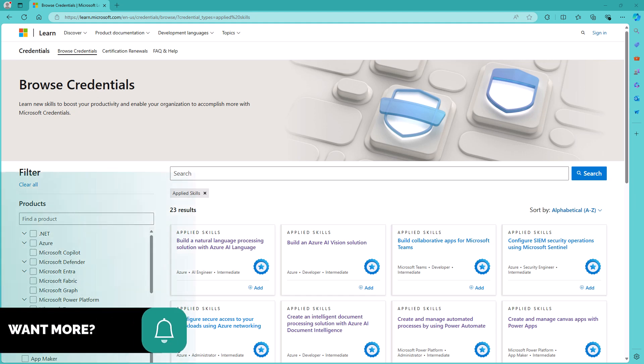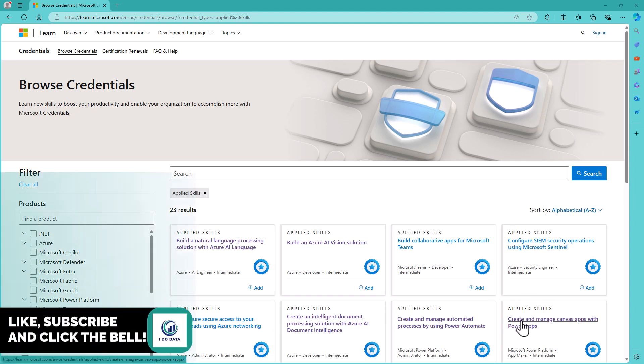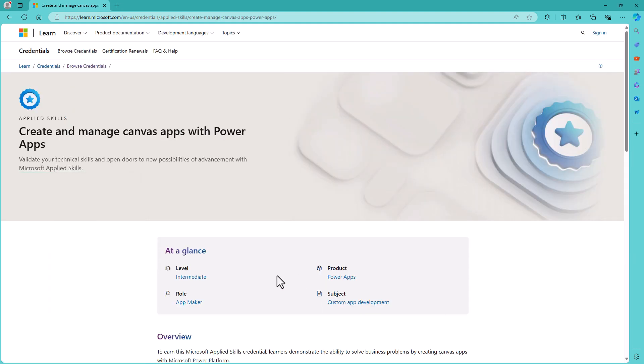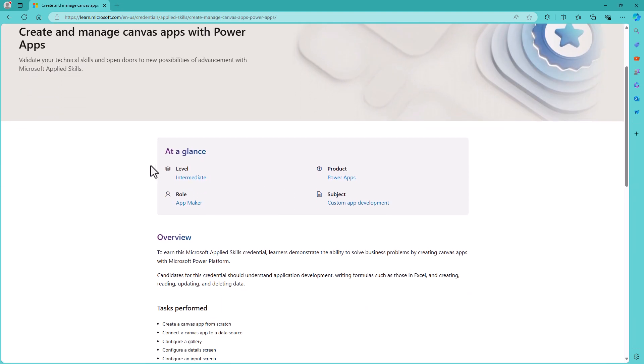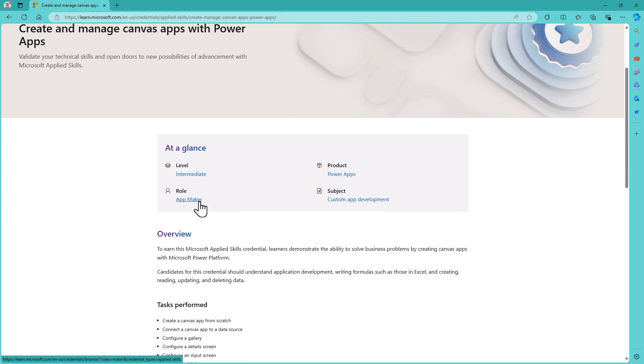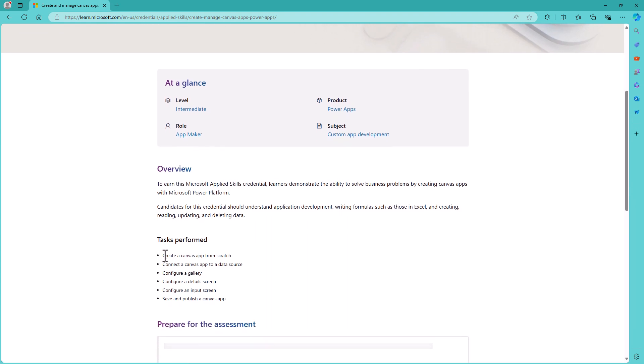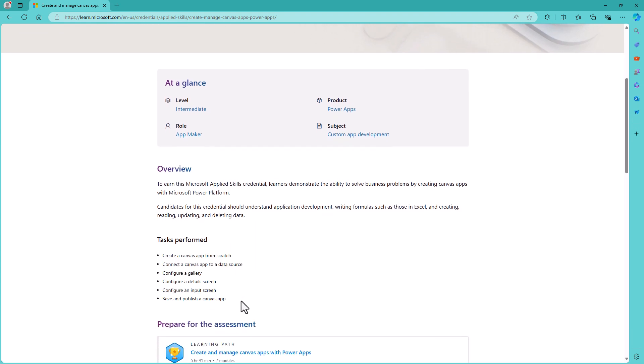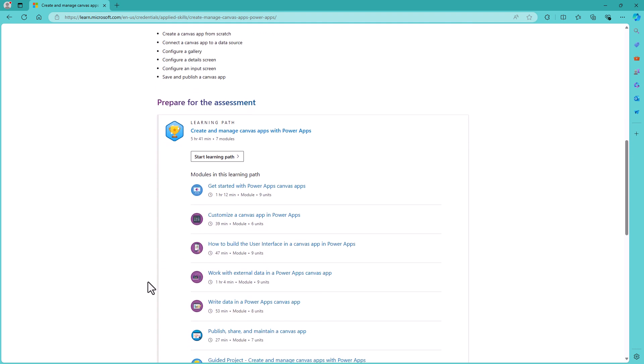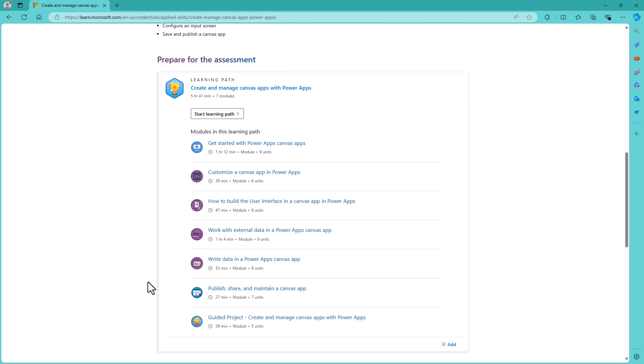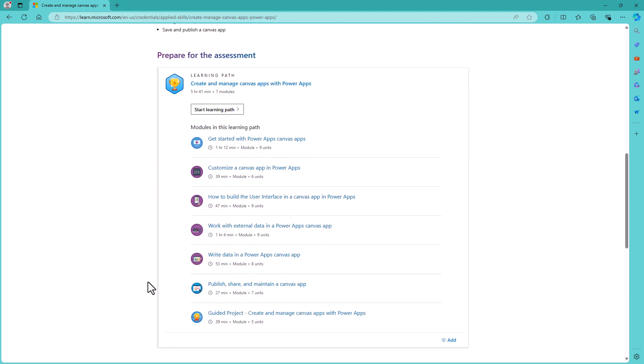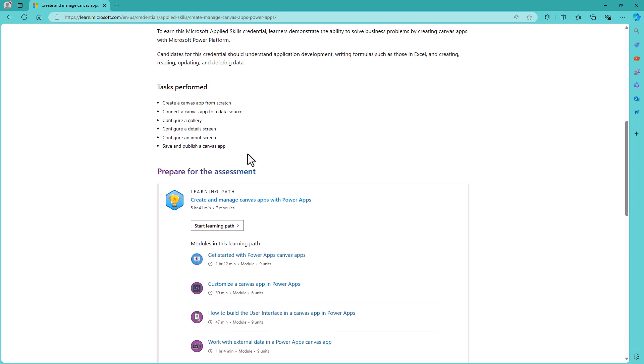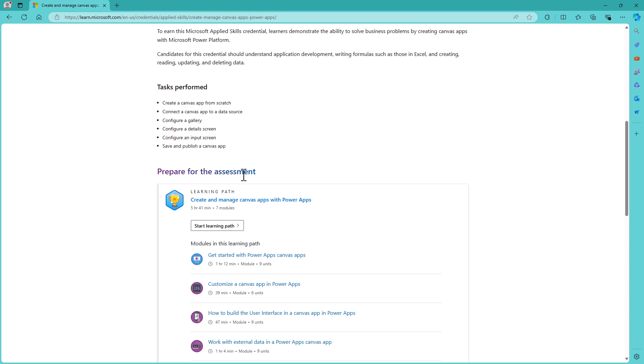So let's have a look at one example. We've got here the Create and Manage Canvas Apps with Power Apps. All of these are level around intermediate. Now you can see that there are six tasks to be performed, all about creating a free screen Canvas app. Now there is a Microsoft Learning Path, and I'll talk more about this learning path in a moment. This range of tasks doesn't give you all of the detail that you need.